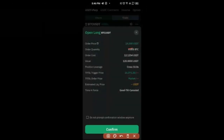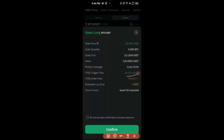In the confirmation box you can verify: entry price, quantity, cost, cross margin, leverage, take profit level, and estimated liquidation price. If I'm using cross margin with just $10 out of $125 total, the estimated liquidation price may show zero. Some people are tempted by this to skip stop loss and leave the position open indefinitely — don't do that.